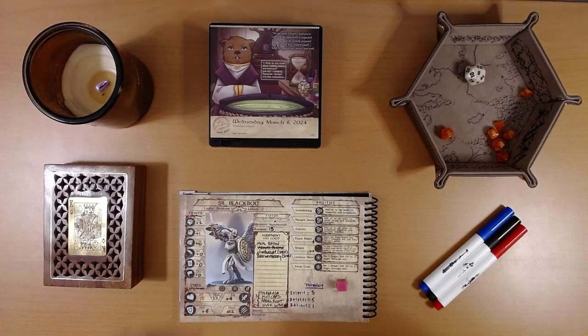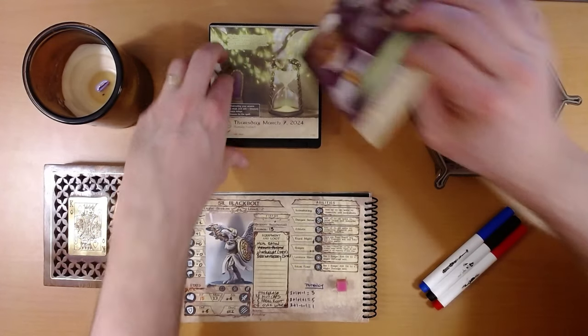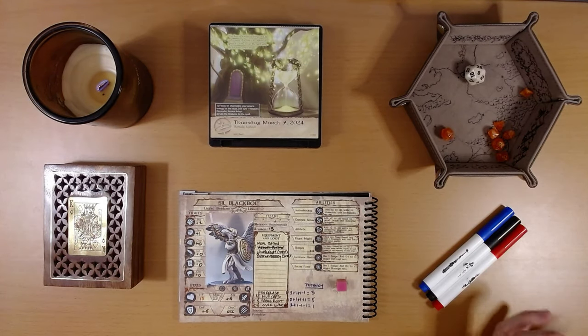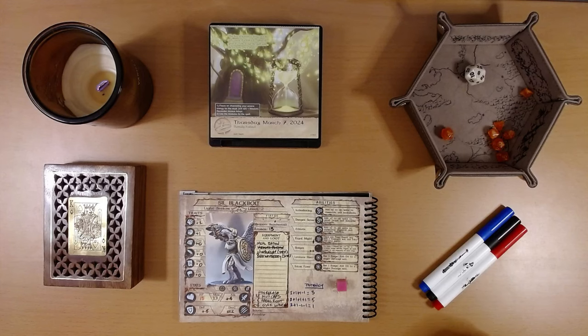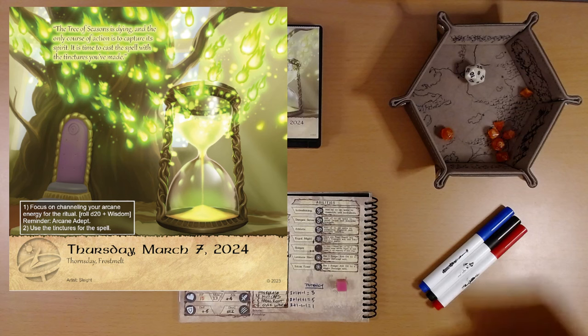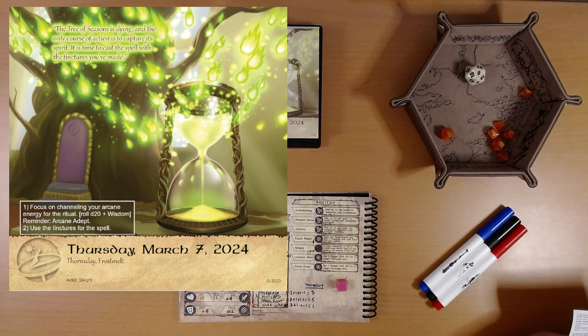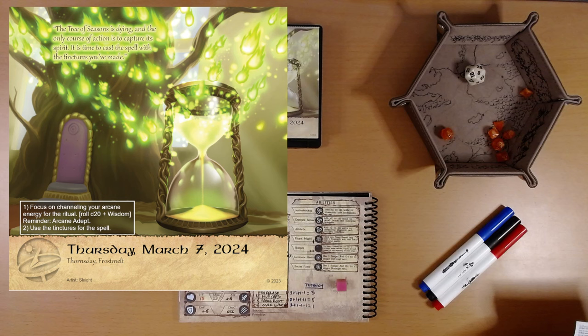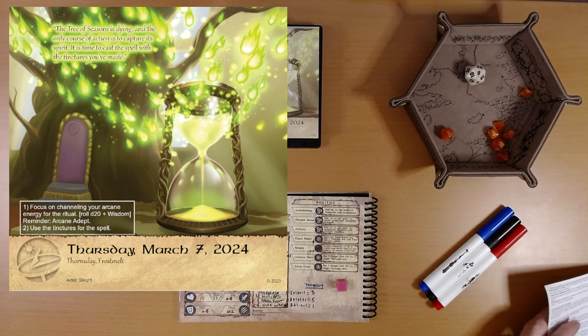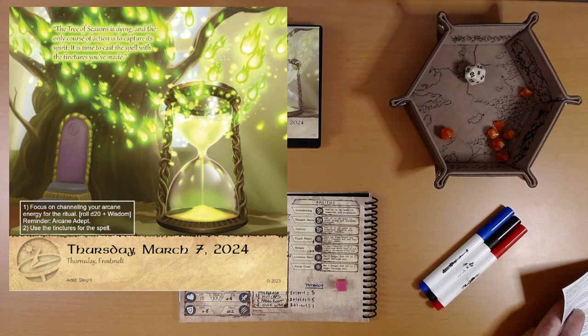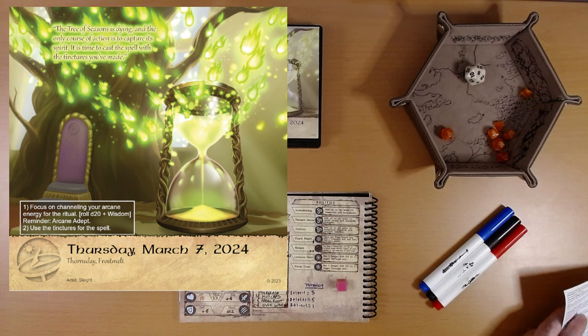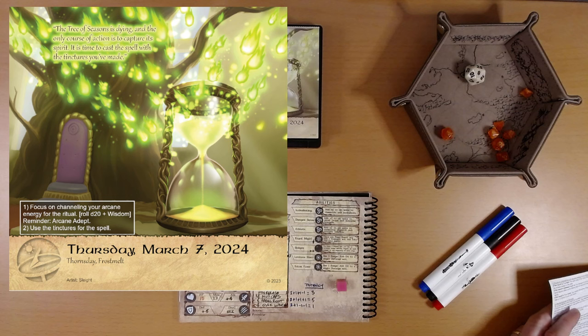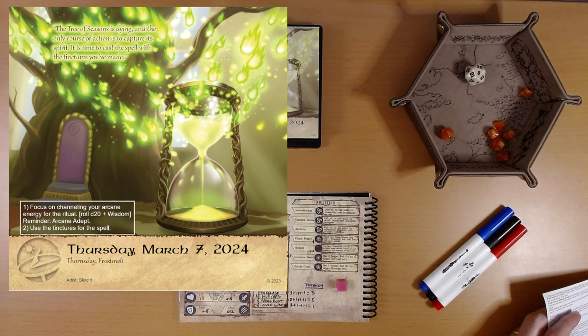Let's see what adventure is on the calendar for us today. March 7th. The Tree of Seasons is dying, and the only course of action is to capture its spirit. It is time to cast the spell with the tinctures you've made. Step one, focus on channeling your arcane energy for the ritual. It's a wisdom roll. Reminder, arcane adept, that is not us. And then two, use the tinctures for the spell. I don't see any hidden icons on this page.